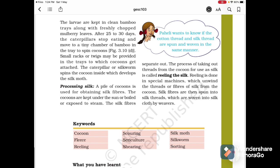Processing silk: a pile of cocoons is used for obtaining silk fibers. The cocoons are kept under the sun, boiled and exposed to steam. The silk fibers are then separated out. The process of taking out the thread from the cocoon for use as silk is called reeling the silk. Reeling is done in a special machine which unwinds the thread or fiber of silk from the cocoon. Silk fibers are then spun into silk thread, which is woven into silk cloth by weavers.